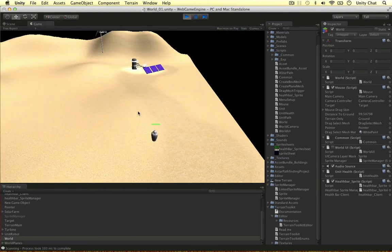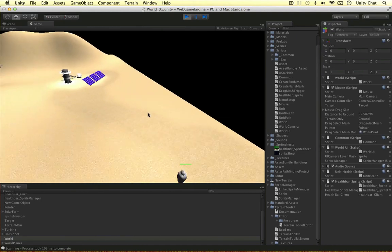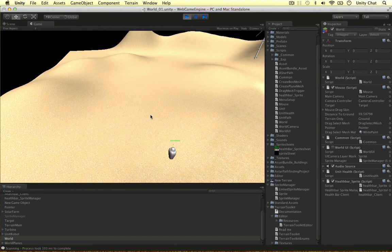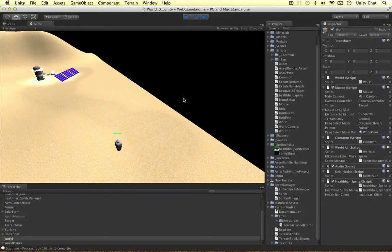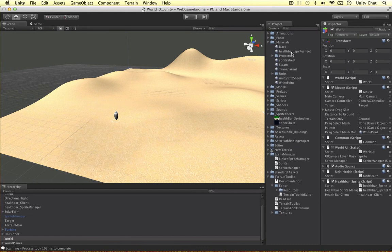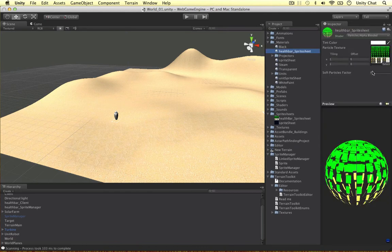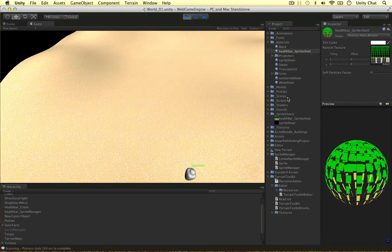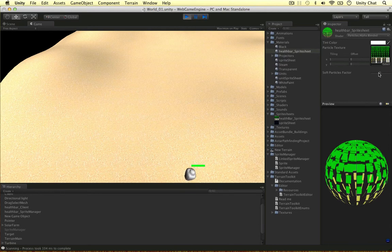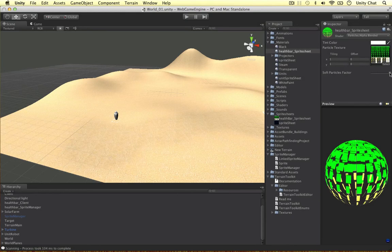It's a bit transparent — I'm not sure why. But as you can see it's following the camera; as the camera rotates, the health bar is always kind of facing the camera. Let's look at some properties. Going to Materials > Health Bar Sprite Sheet — I think it's the soft particle factor making the sprite transparent. Yes it is! Let's put it to 1 — we don't want it to be transparent. Remember to put that to 1. Let's quit the game — it's already been applied.